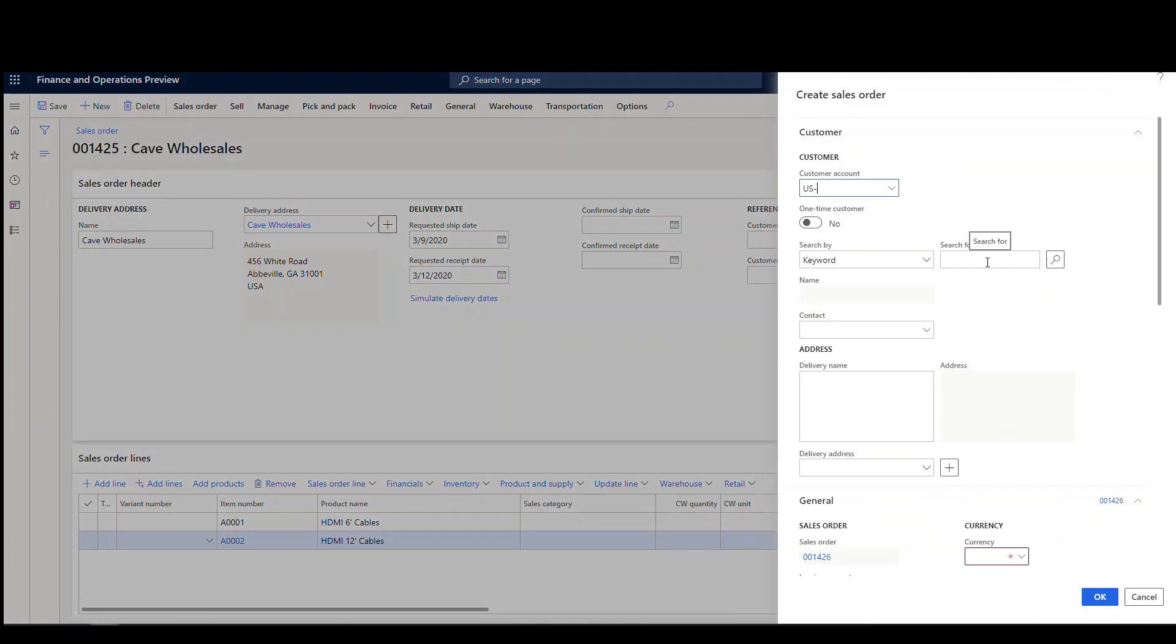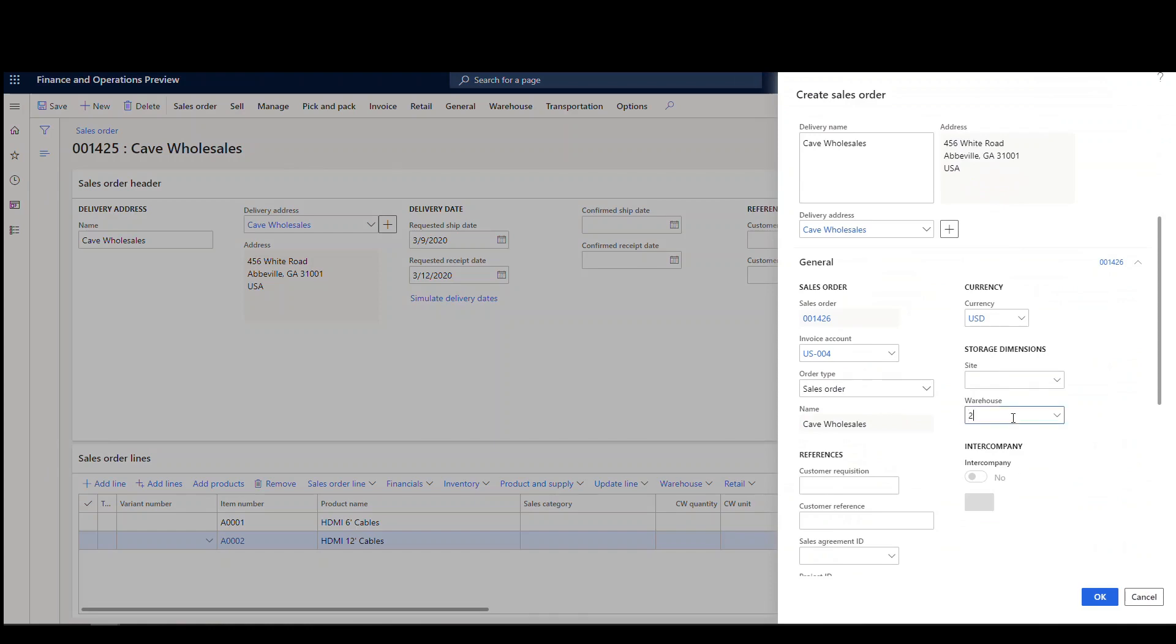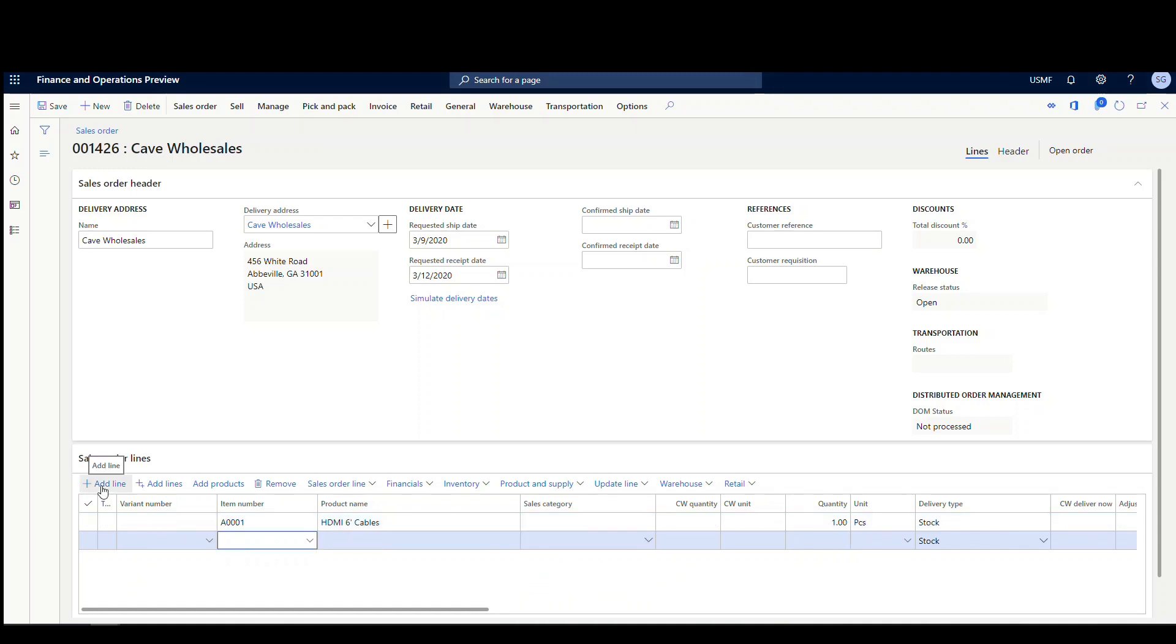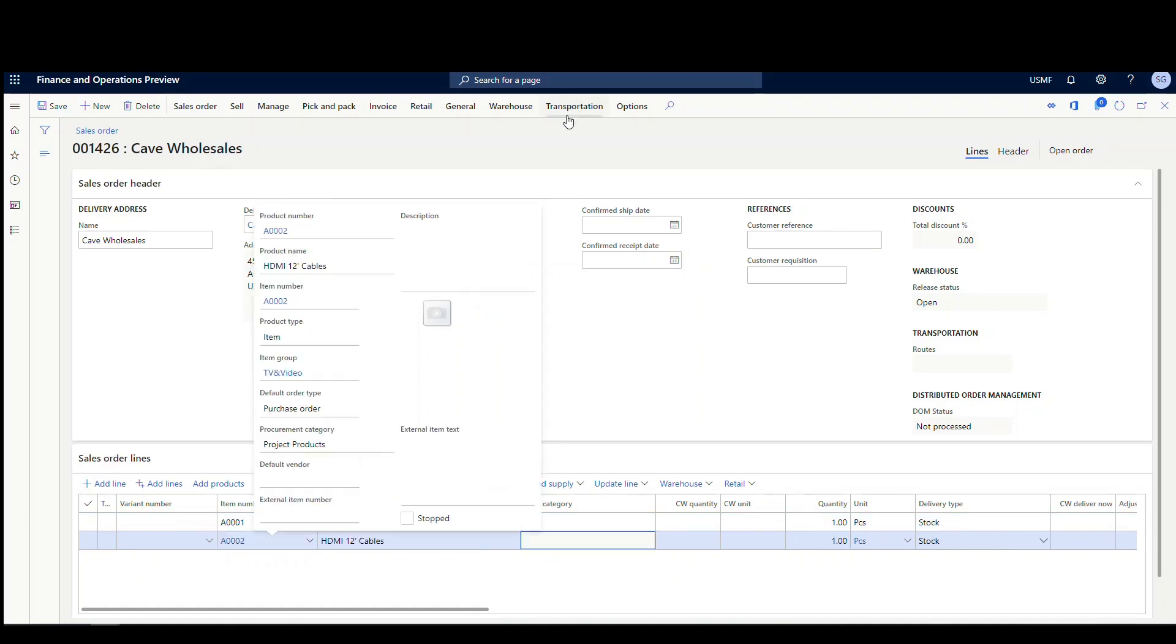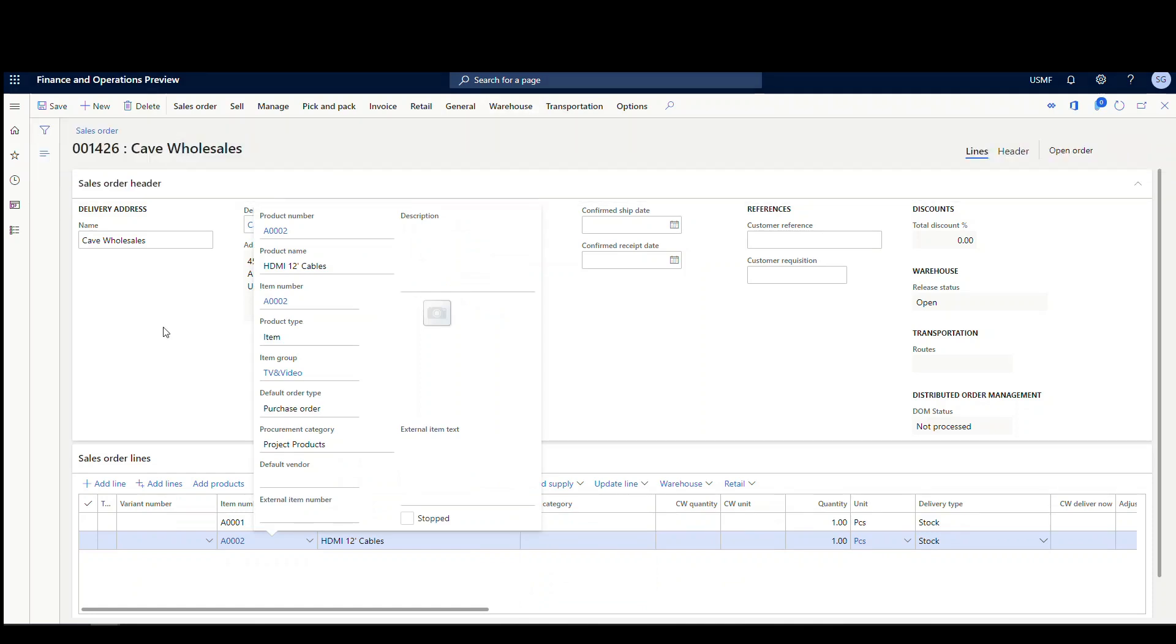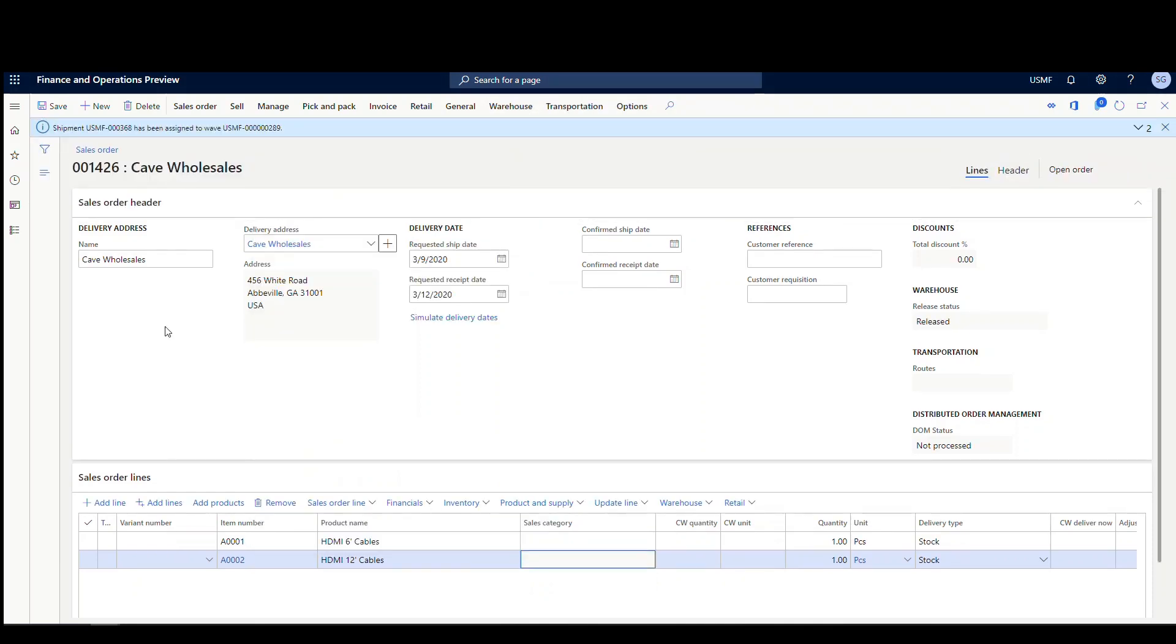So I'm going to create a new sales order. And we'll do US-004. And I'm just going to use the same customer there. And we'll say okay. And we'll use the same products, A-0001 and an A-0002. Alright. And then we'll go ahead and go to the warehouse and release that to warehouse.